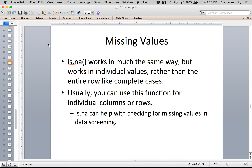When we get there, we'll talk about the apply() function which helps us do that quickly. is.na() is still a TRUE/FALSE operator, but if you sum a TRUE/FALSE operator it adds up all the TRUEs — TRUE would be 1 (missing), FALSE would be 0. We'll use that function more when we get to data screening.